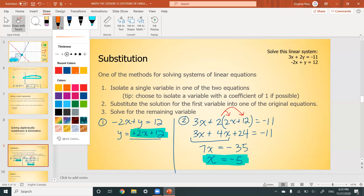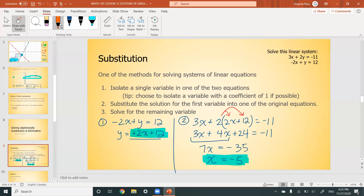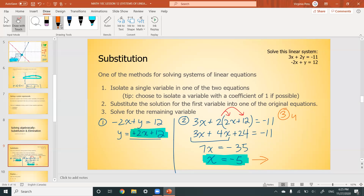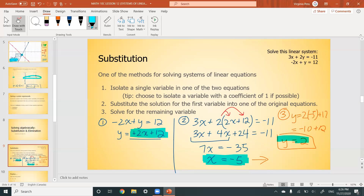Step three: substitute x = -5 back into the isolated equation y = 2x + 12. So y = 2(-5) + 12 = -10 + 12 = 2. Y equals 2. We've solved both variables. That's substitution in three steps: isolate, substitute, solve. You can find extra practice questions on the Google Drive.